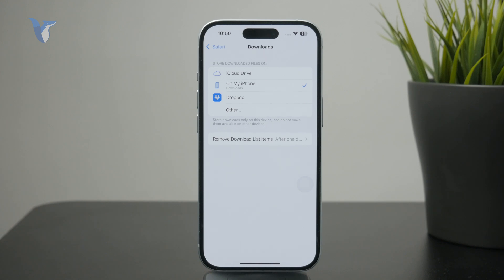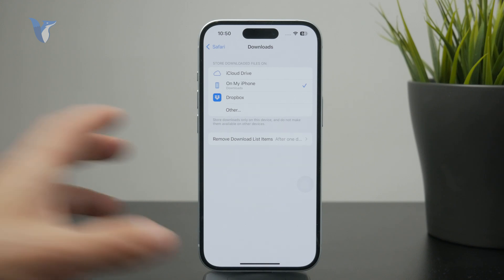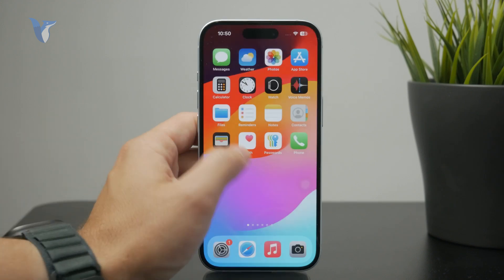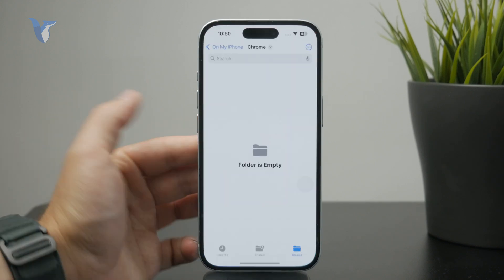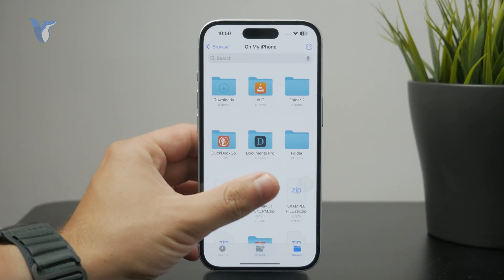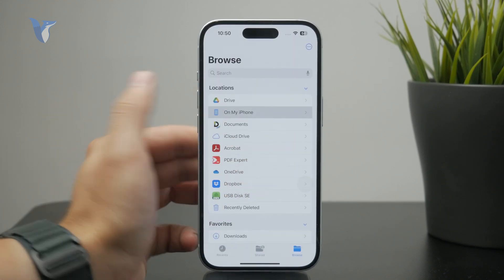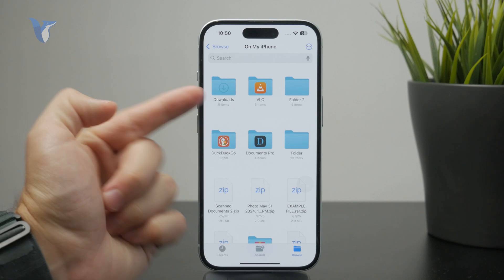Once you know where it gets saved, you can go specifically there through the Files app and find downloads from the past.